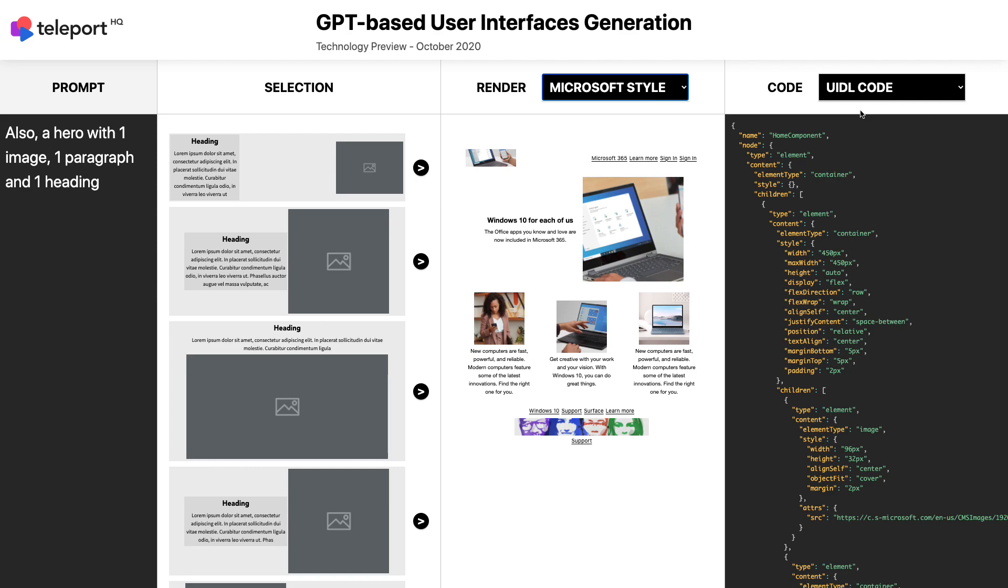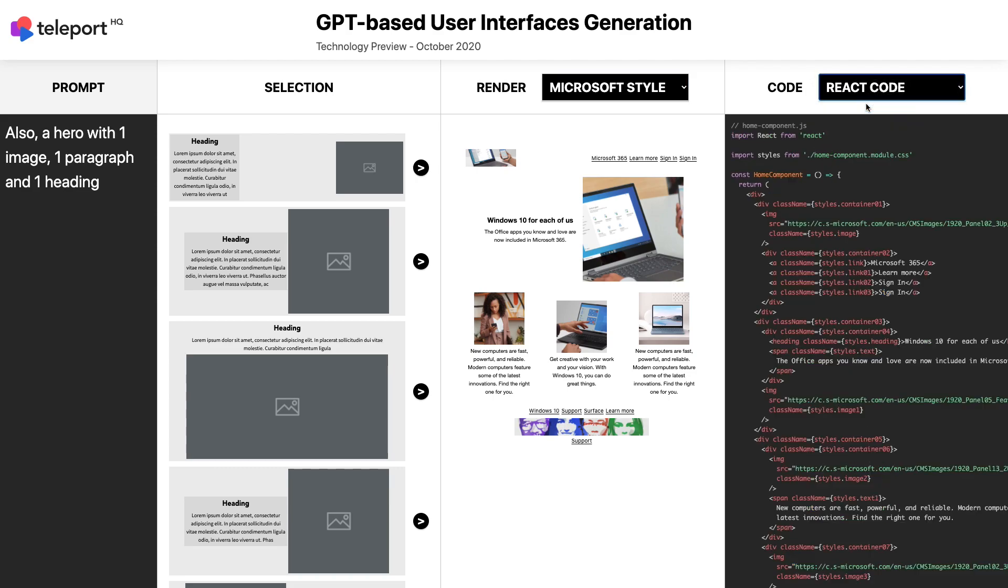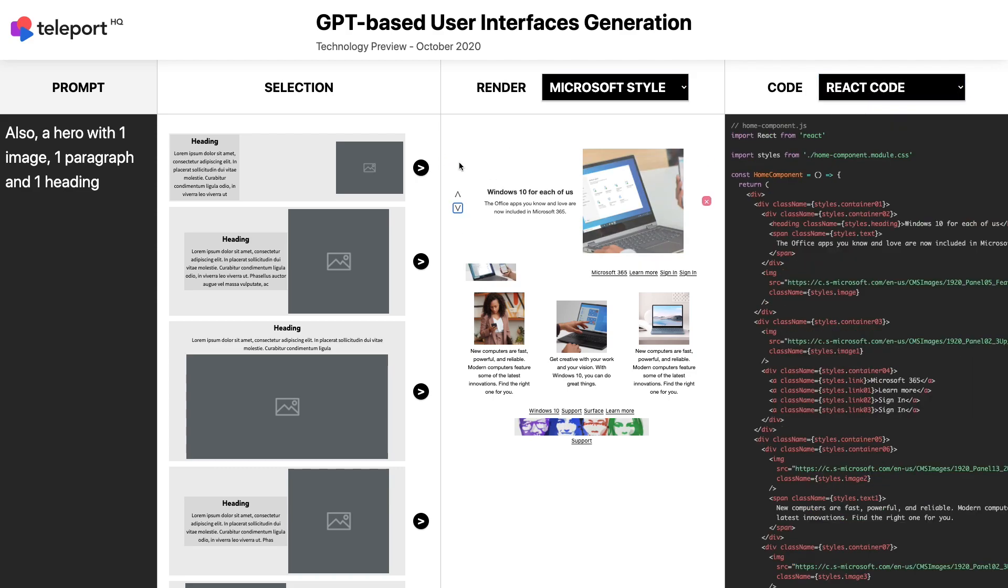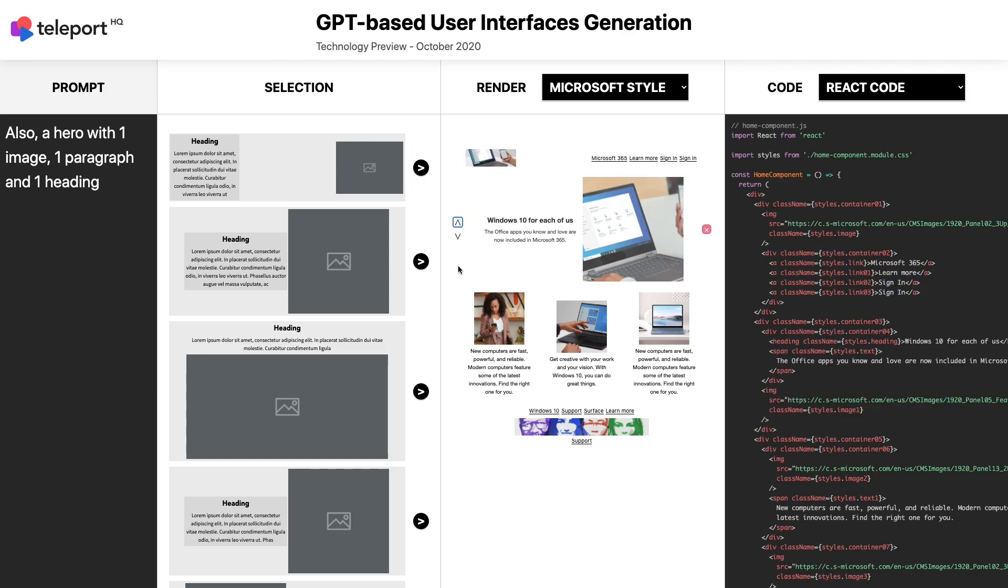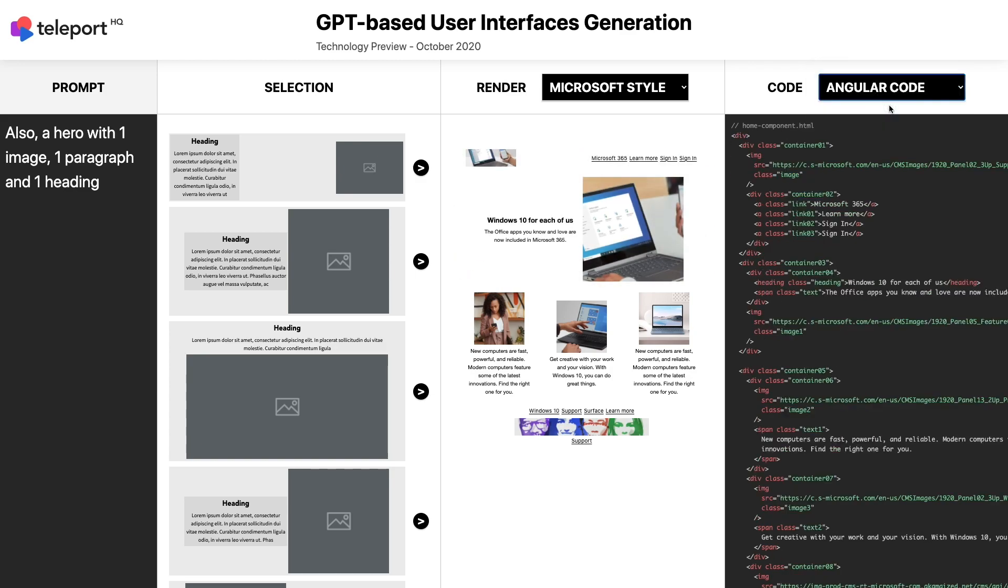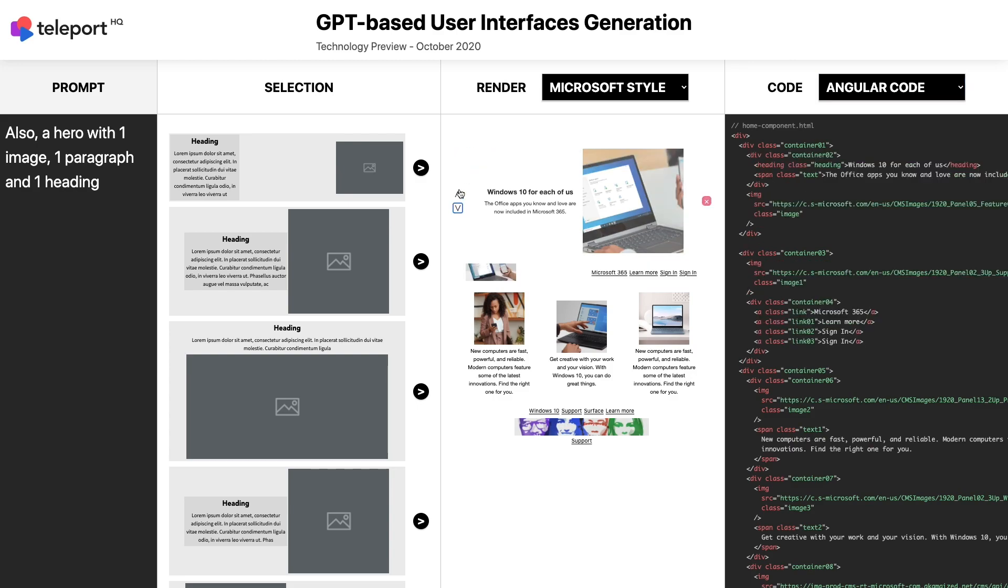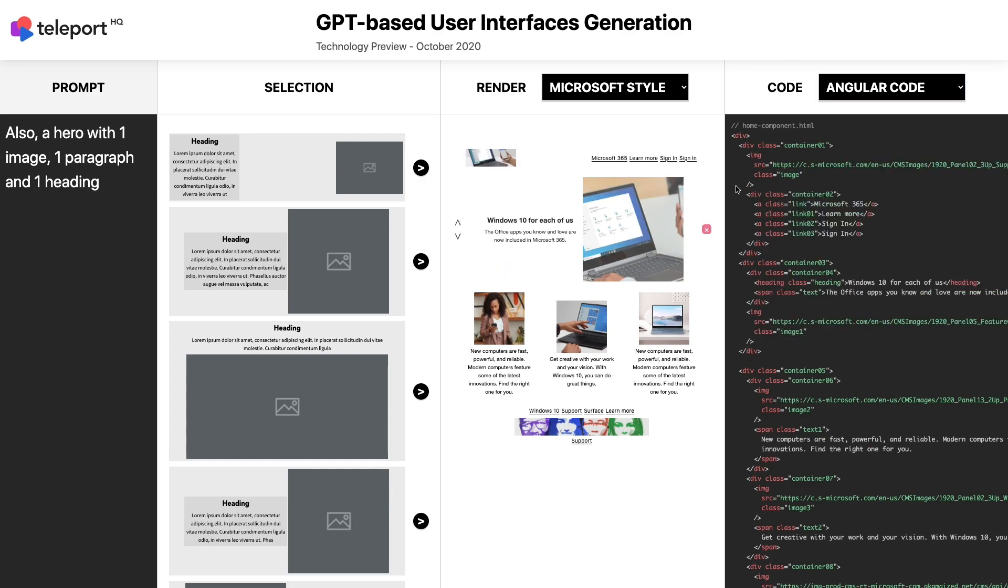While I remain focused on building my webpage, the code is generated in real time, in React, Angular, or Vue. The current demo displays three languages, but our code generators already support 10 languages out of the box.